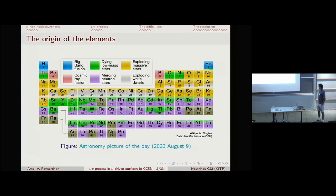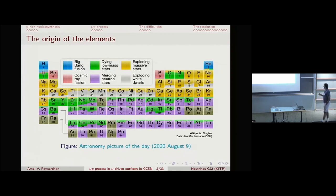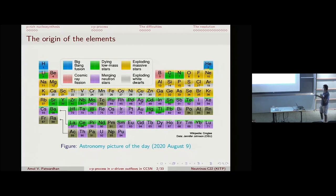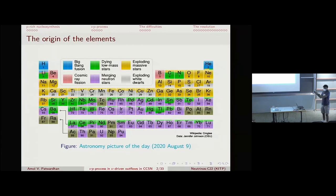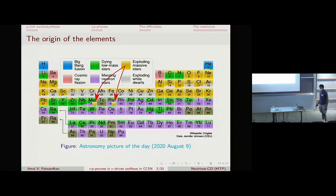This is the periodic table of elements — a really nice picture. It shows some of the different astrophysical mechanisms for producing elements and which isotopes are predominantly produced by which mechanism. By the end of my talk, I hope to convince you that there should be some changes to this periodic table — in particular, some yellow squares in the boxes corresponding to molybdenum and ruthenium.